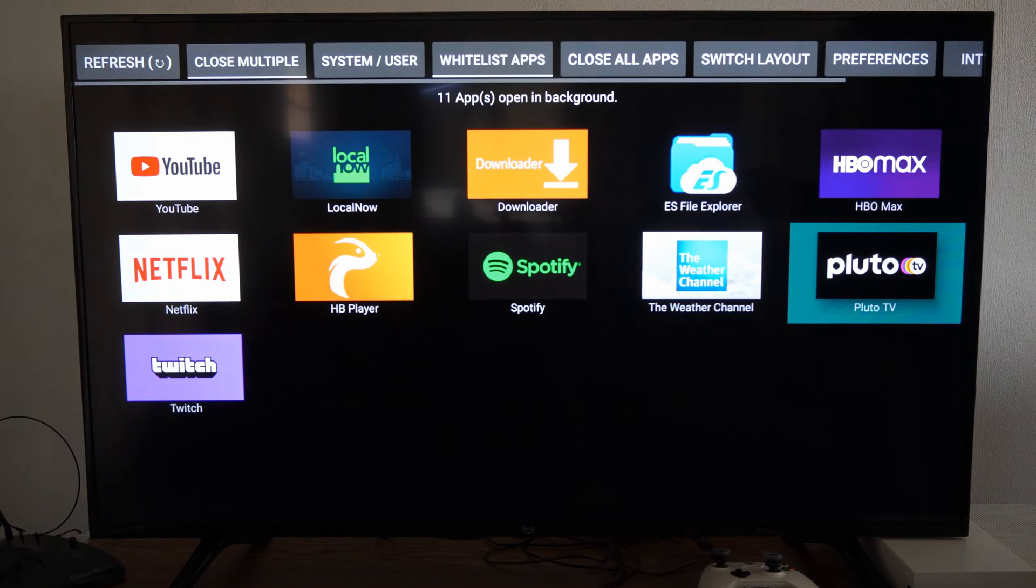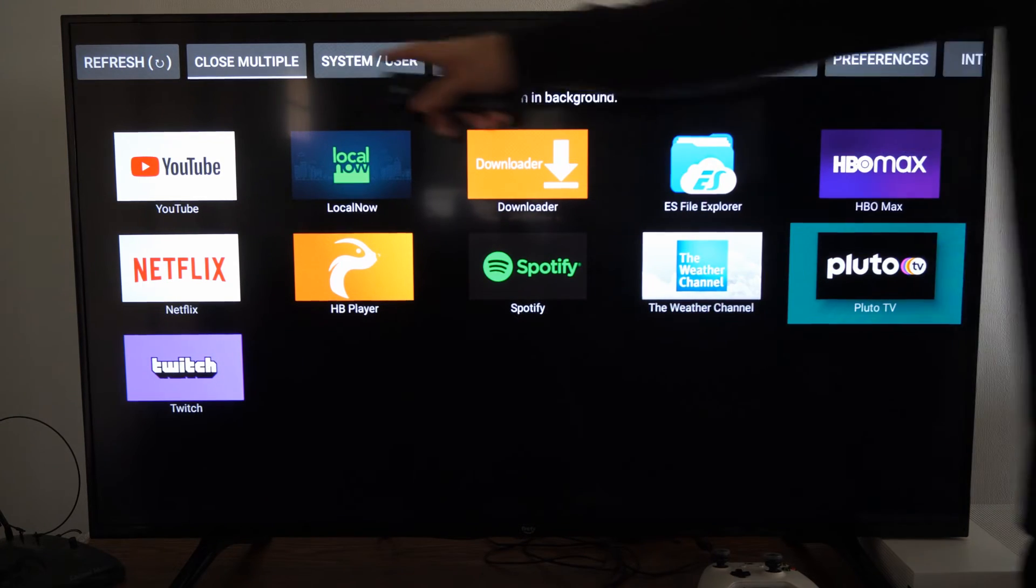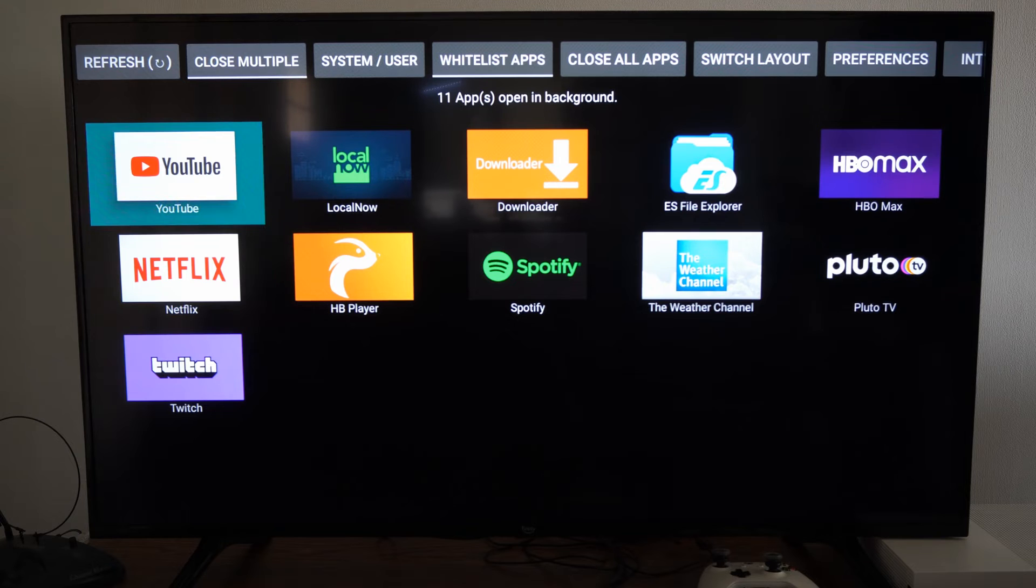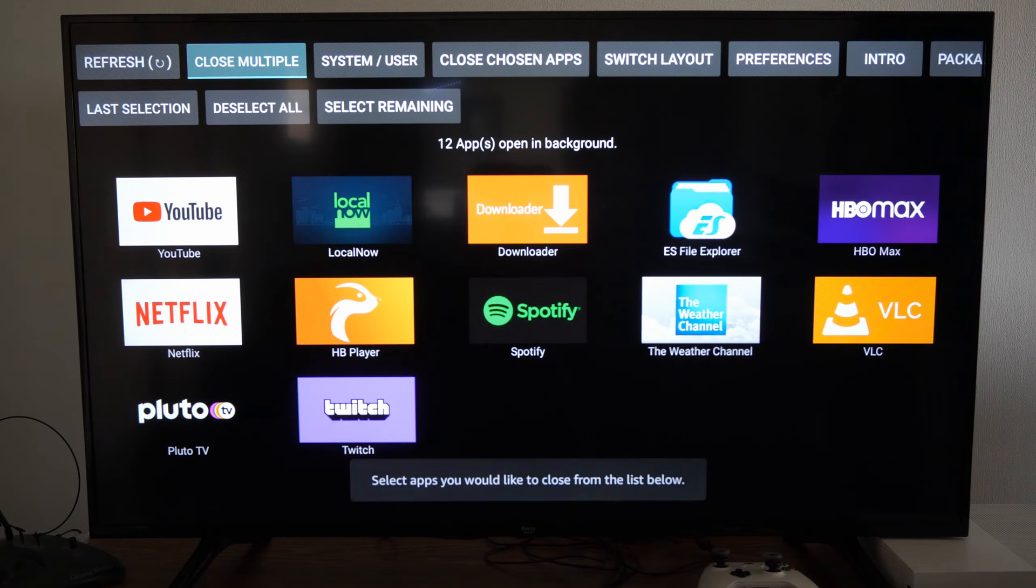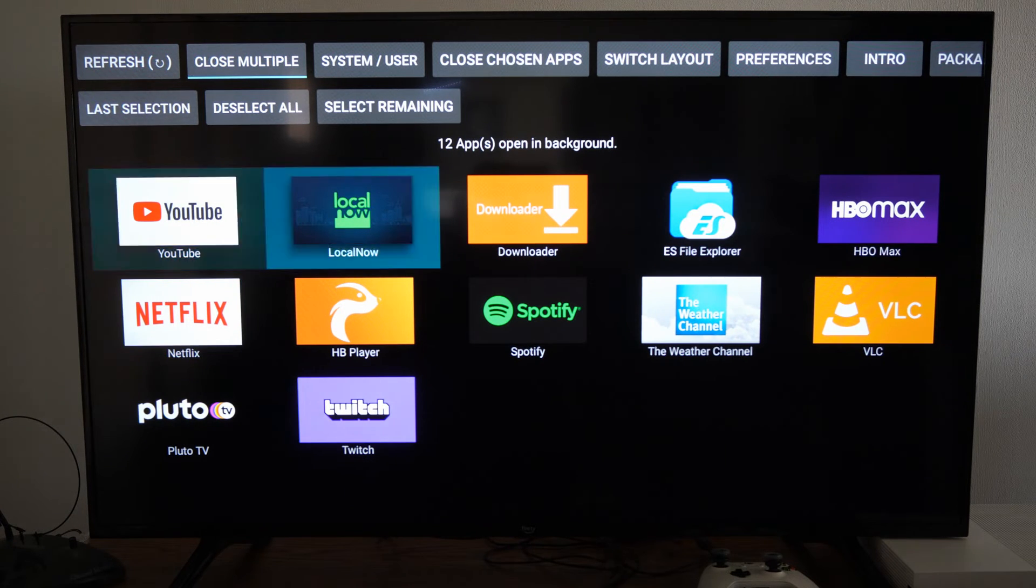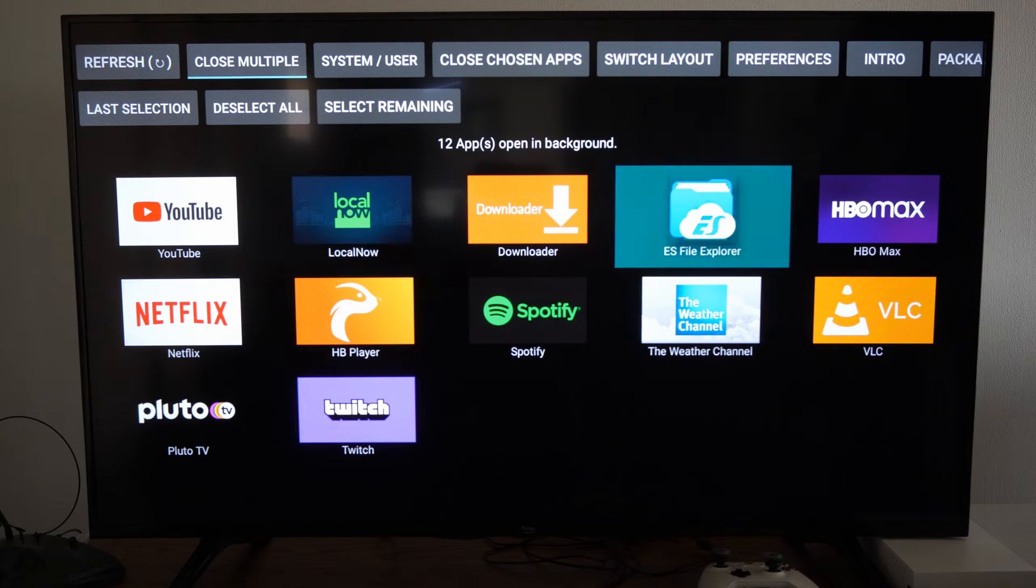Now when I open this up, if I go to close multiple on the top, I can see all the applications that are open on my Fire Stick and running.